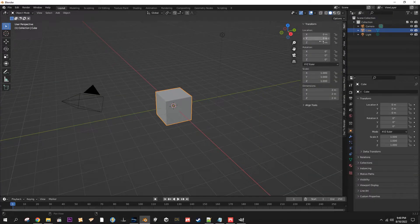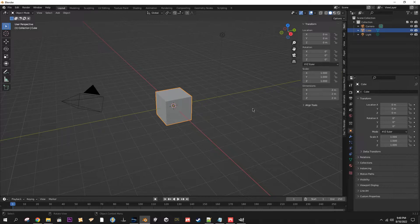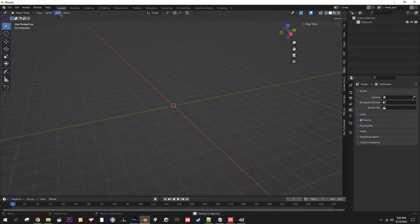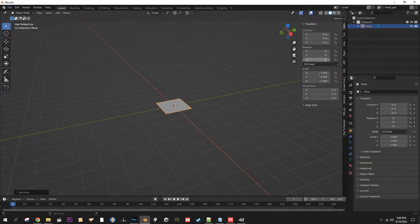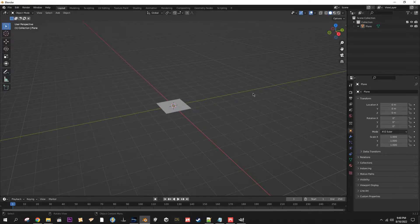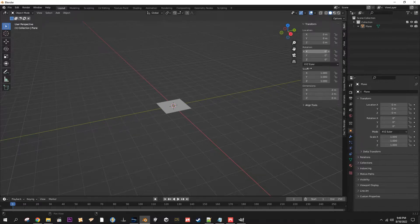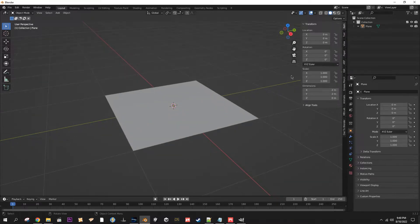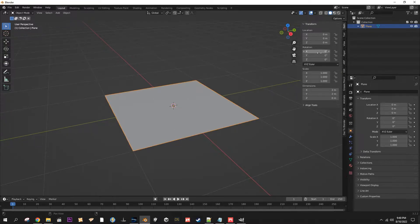So in Blender, start with the default cube, hit A, Delete. Then you want to go to Add, Mesh, Plane. By the way, to get this little panel out, you can hit N on your keyboard or you can hit this little arrow right here.